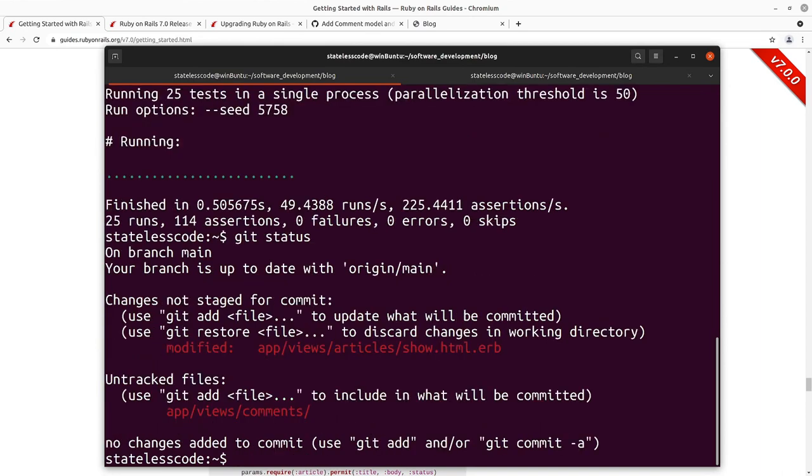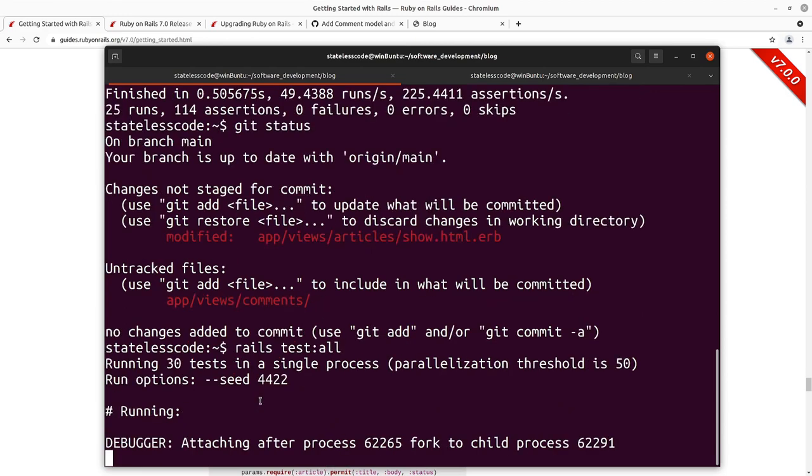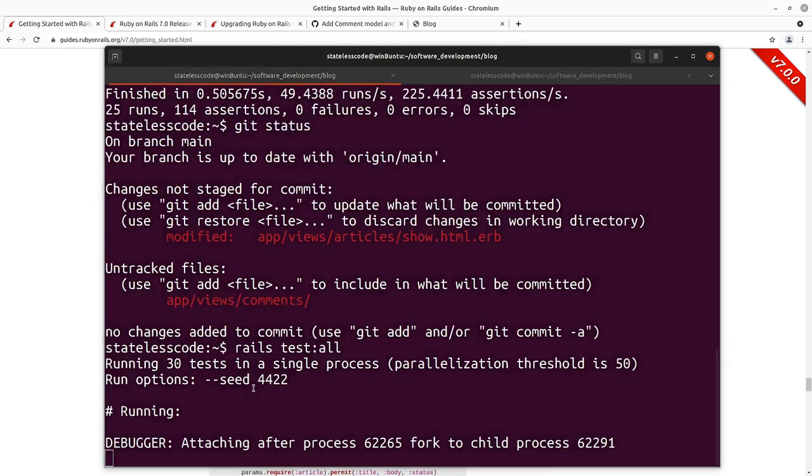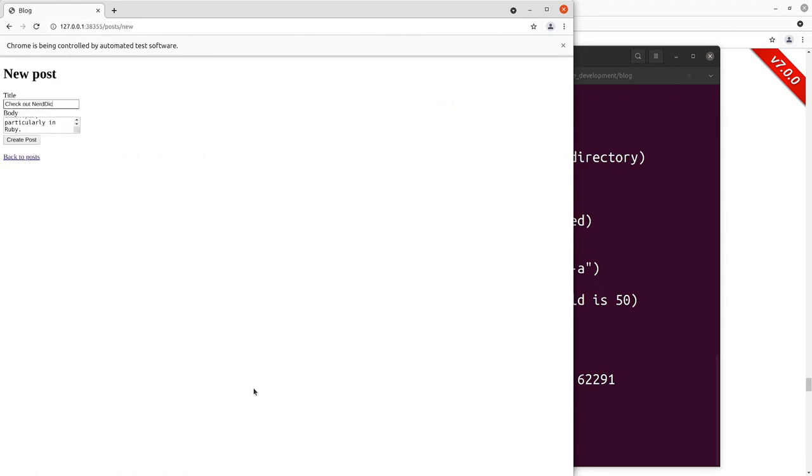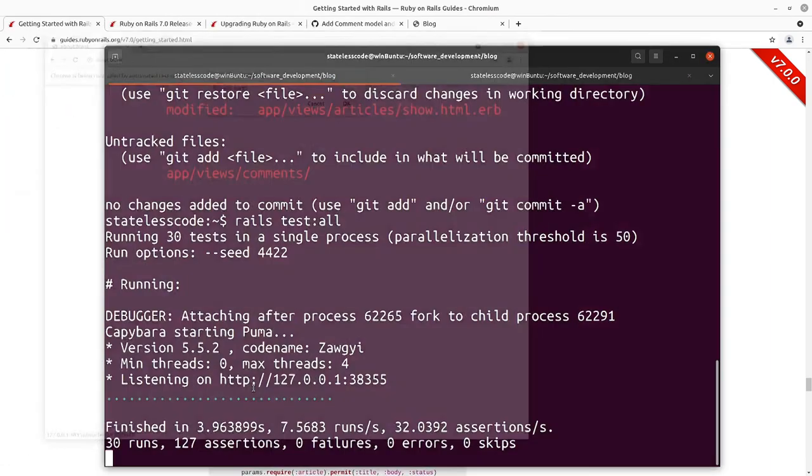We've got our new comments, partials here, and then we've modified the show section. I'm going to run all tests here before I commit, make sure I didn't break any of the browser driven tests.